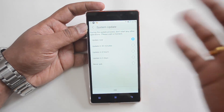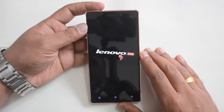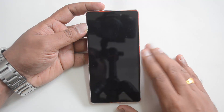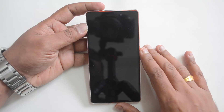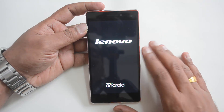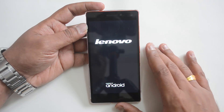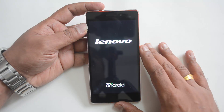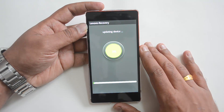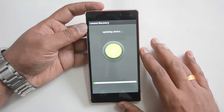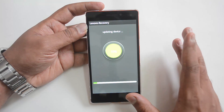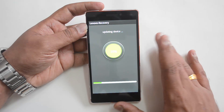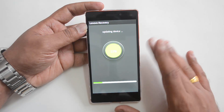Let's click 'Update Now' and start the update process. It will take some time because it's around a 1.1 gigabyte installation, and this is a major upgrade from KitKat to Android Lollipop, so it will obviously take some time. We'll wait for this to complete and then show you the interface of the Vibe UI with Lollipop.